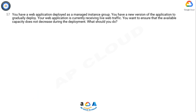Question. You have a web application deployed as a managed instance group. You have a new version of the application to gradually deploy. Your web application is currently receiving live web traffic. You want to ensure that the available capacity does not decrease during the deployment. What should you do?